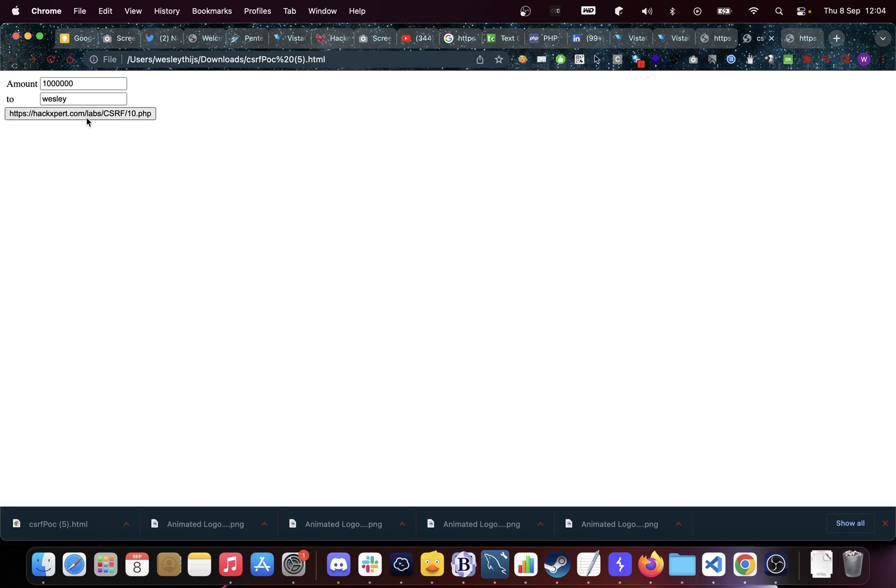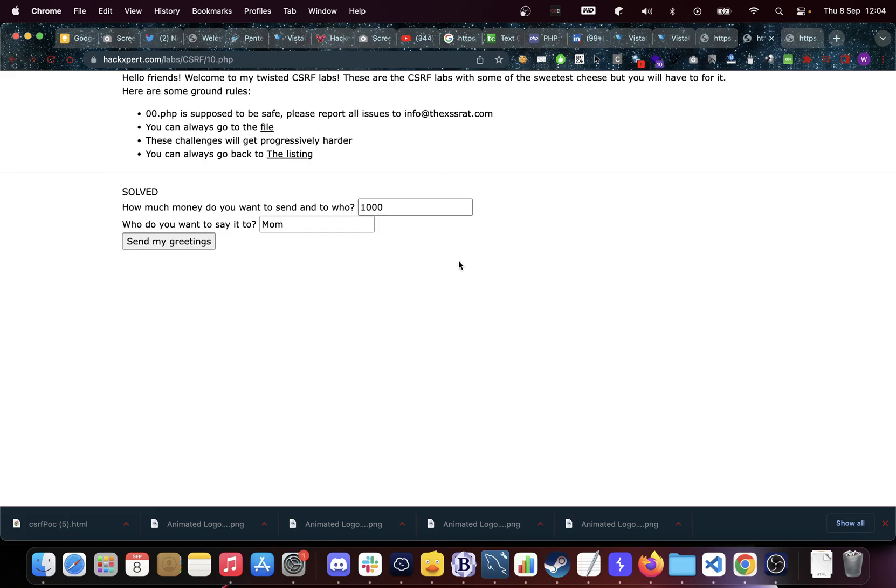I can make these fields hidden. I can make this button say click here to win a million dollars and then I can upload that to my own website. Now if you click on that click here to win a million dollars and you're logged in on this banking website, you're actually sending money off to somebody you didn't mean to. That's what CSRF things really are.